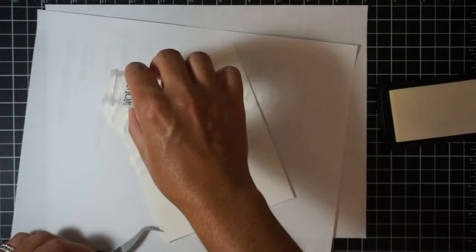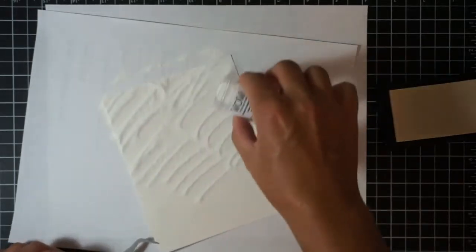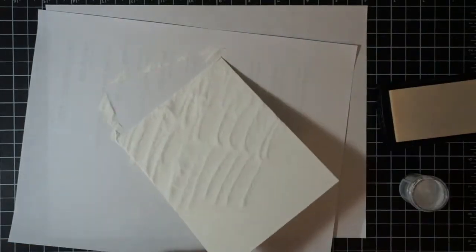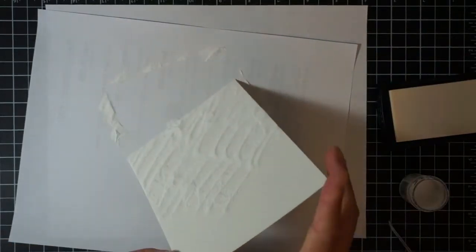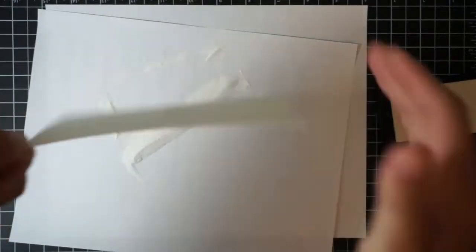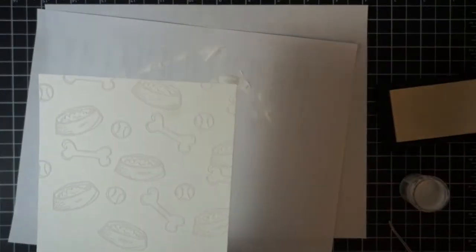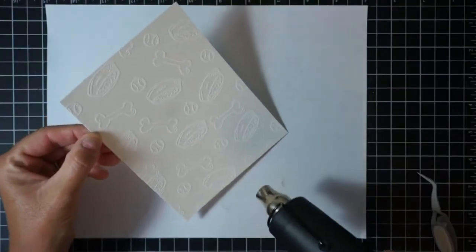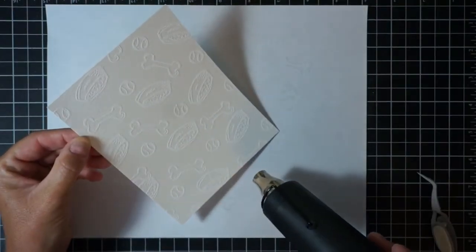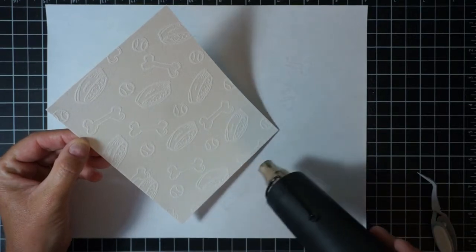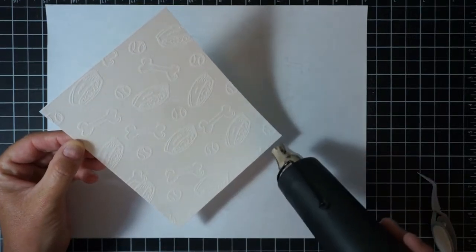Once I get all of my images stamped with that Versamark ink, I'm going to apply some WOW, this is their ultra fine white opaque embossing powder. I really like this clean crisp embossing powder from WOW.